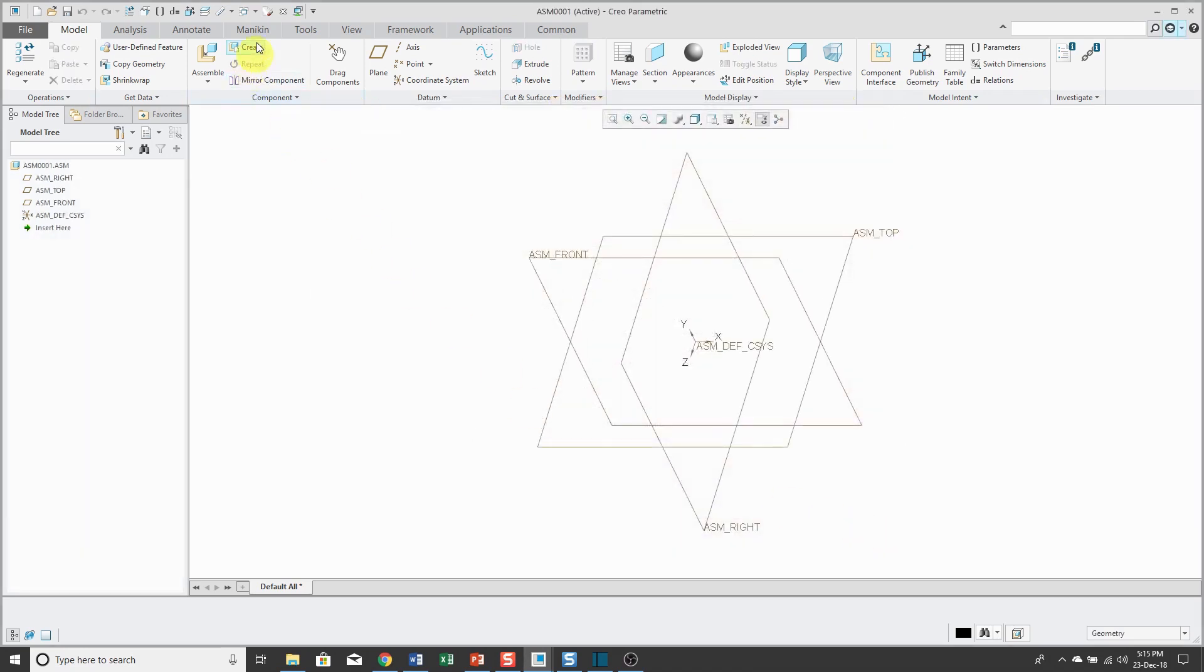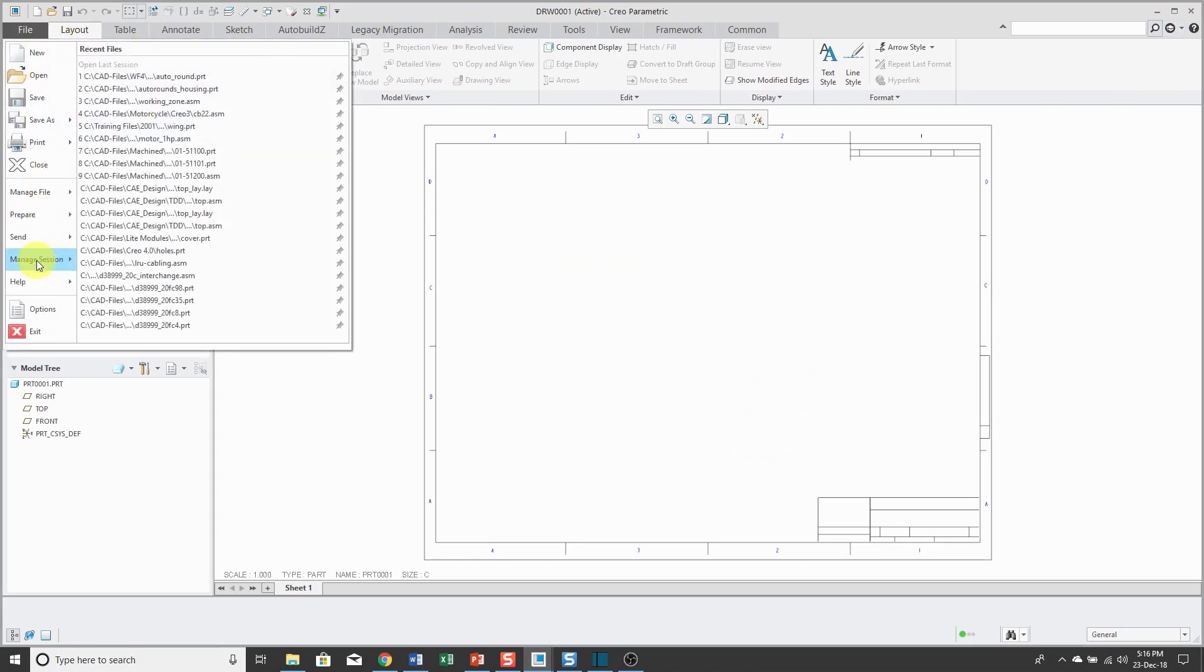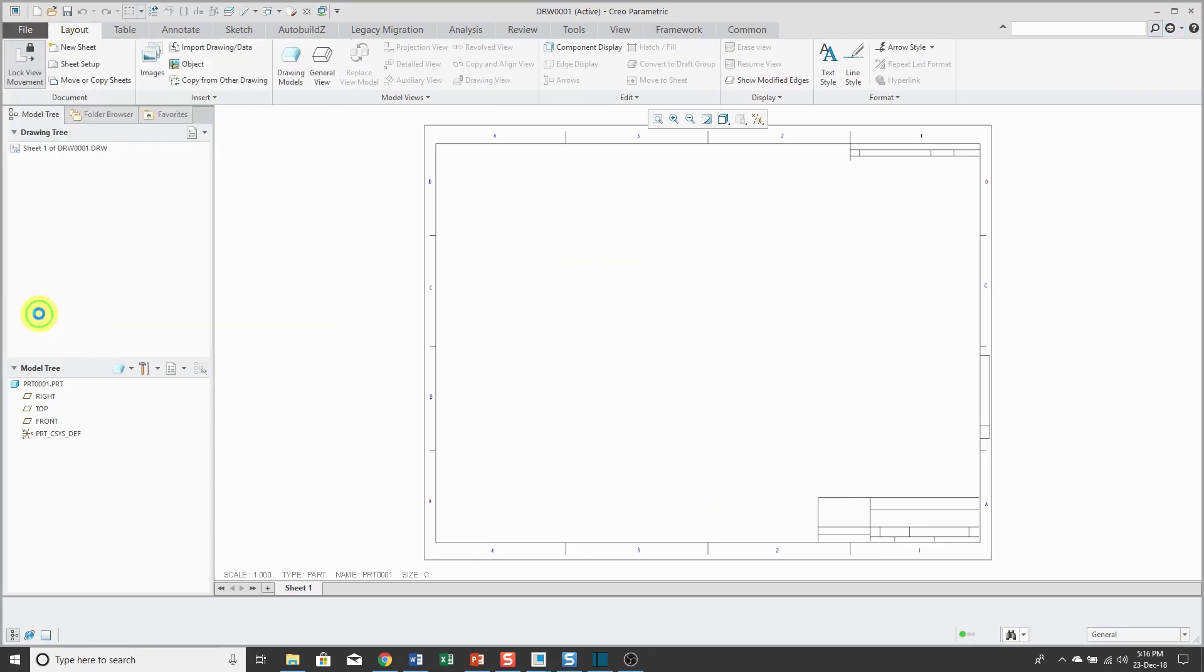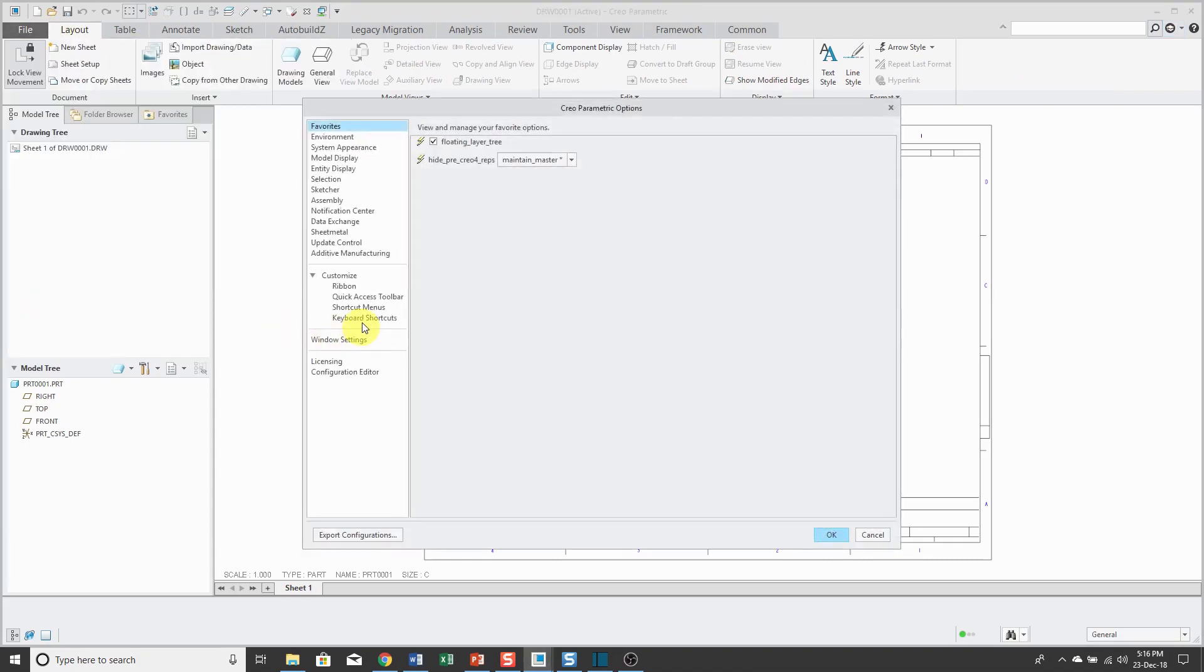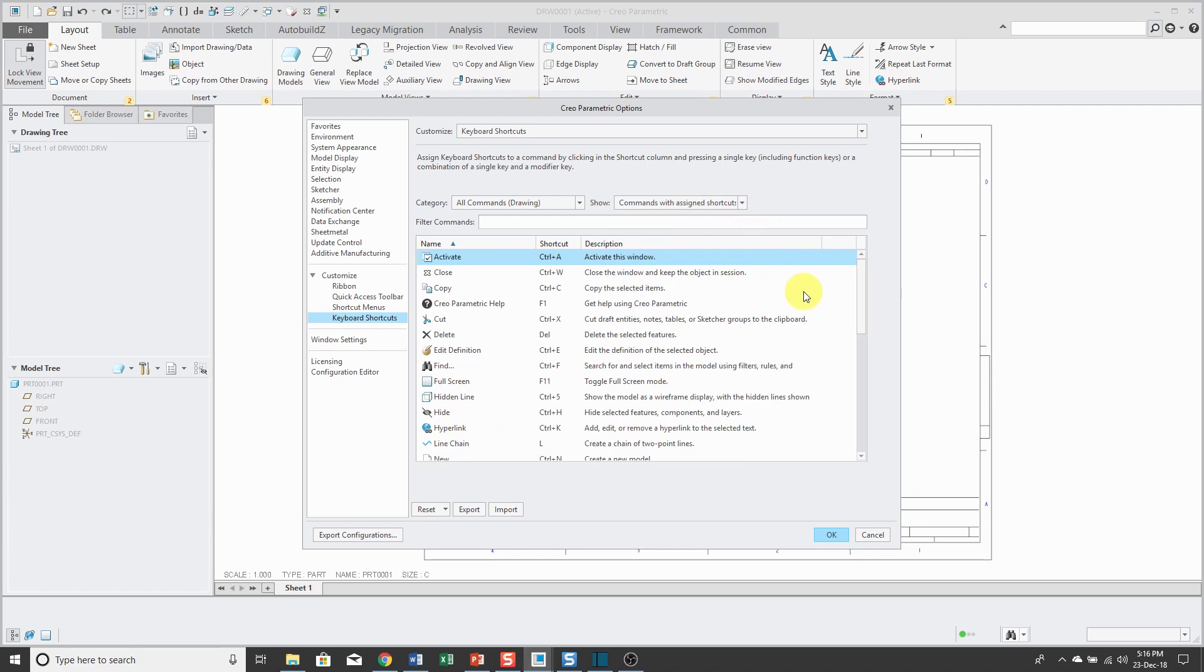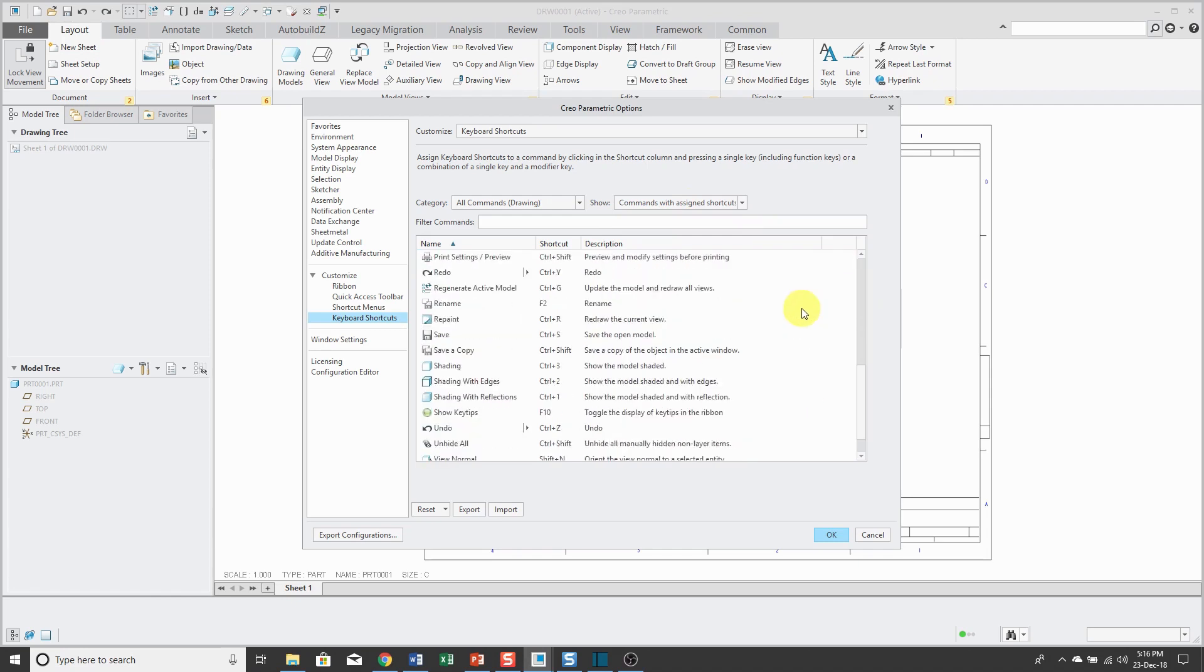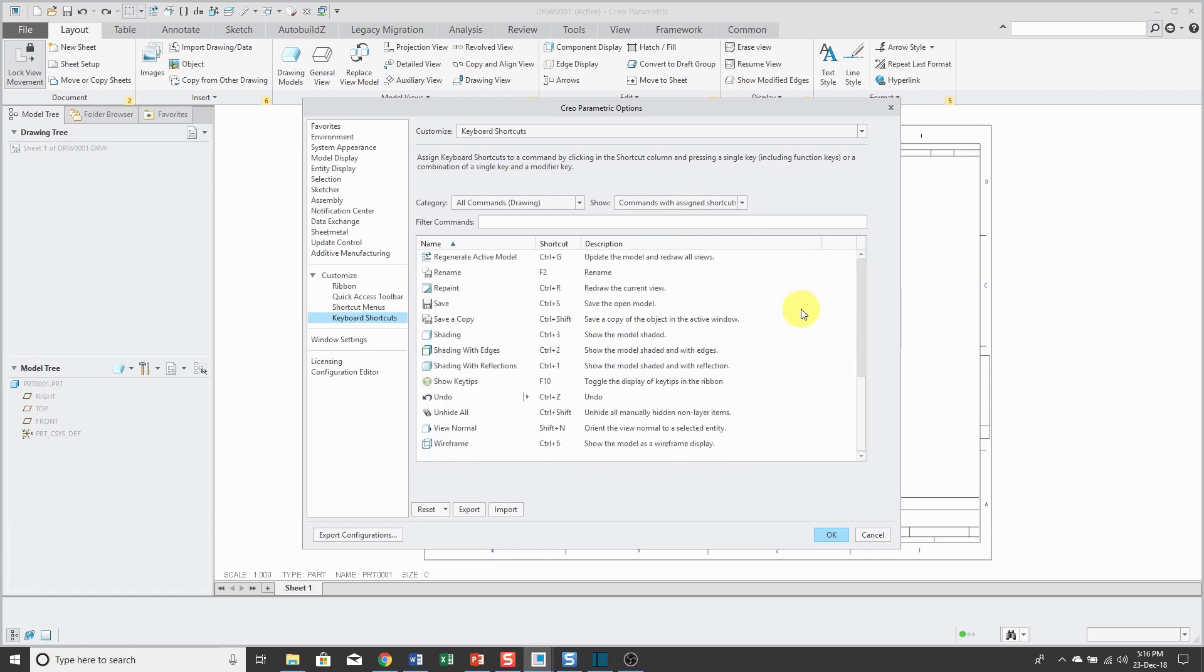Same thing for a drawing. Hop over to a drawing that I started, File, Options, Keyboard Shortcuts. Change from All Commands to Commands with Assigned Shortcuts, and you can see the ones that have been set up already for drawing mode.